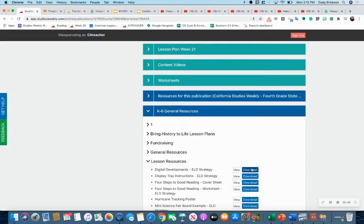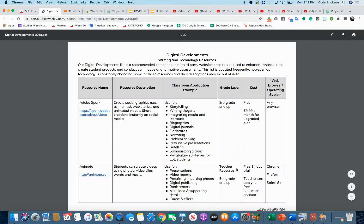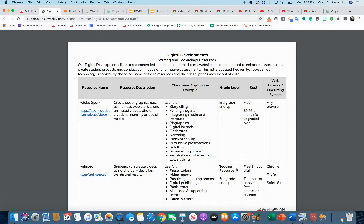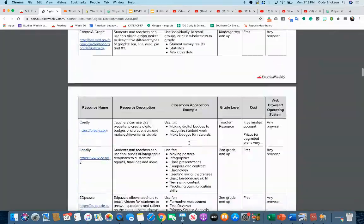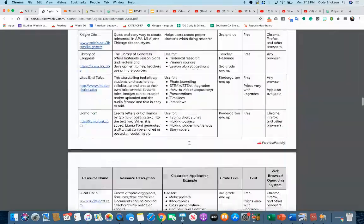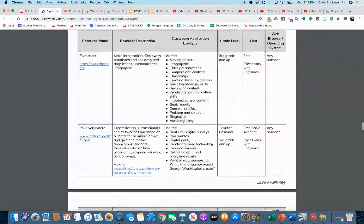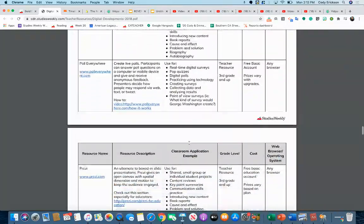You can download this or send it, but I'm going to show you what this is about. There's digital developments in here for other things, but today we're going to look for something that could help us with a timeline because that's the activity we've chosen to do.